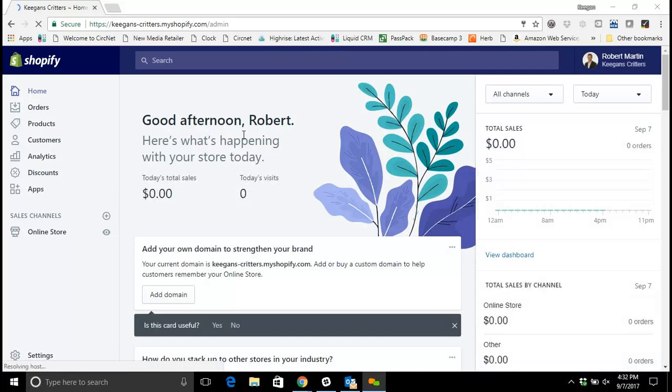Hi everyone and welcome to today's video. This is Keegan with Liquid and we're going to be talking about how to get set up so that you can actually receive payments through your Shopify account. As you can see, I'm logged into the back end of my Shopify account using my username and password.